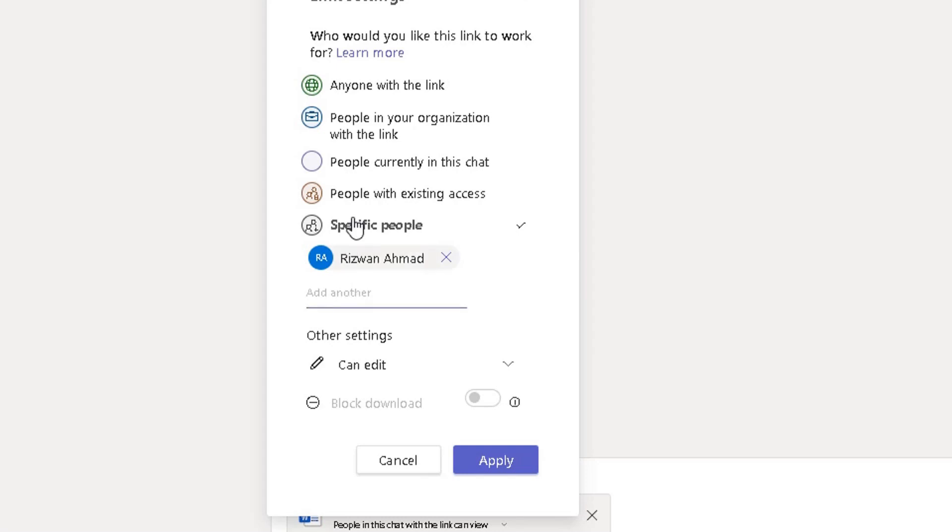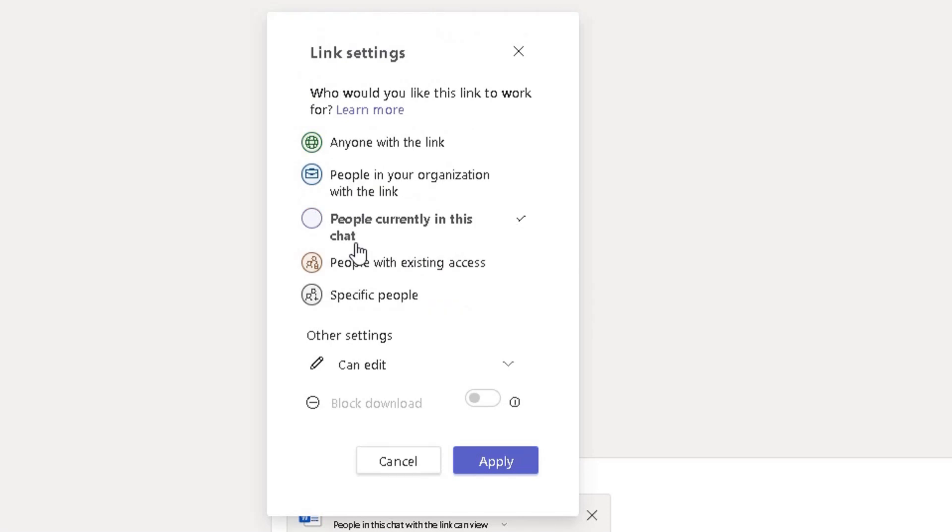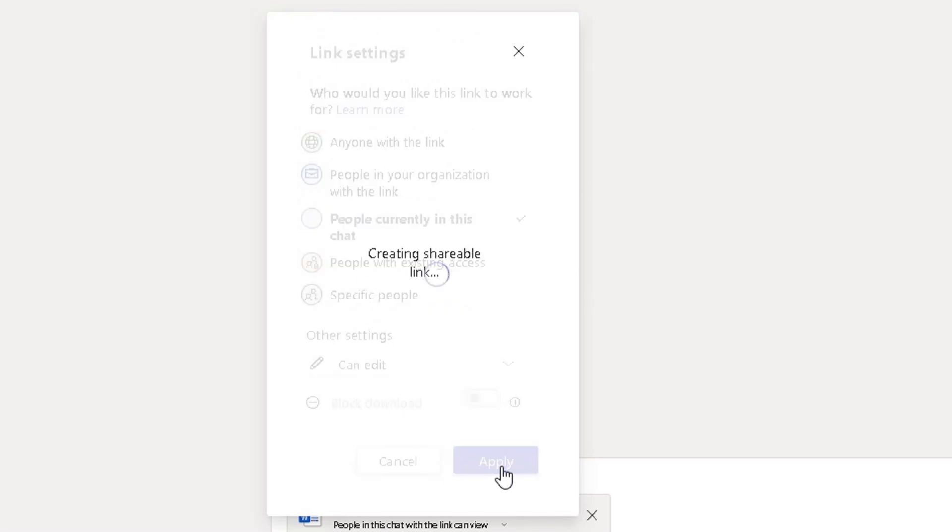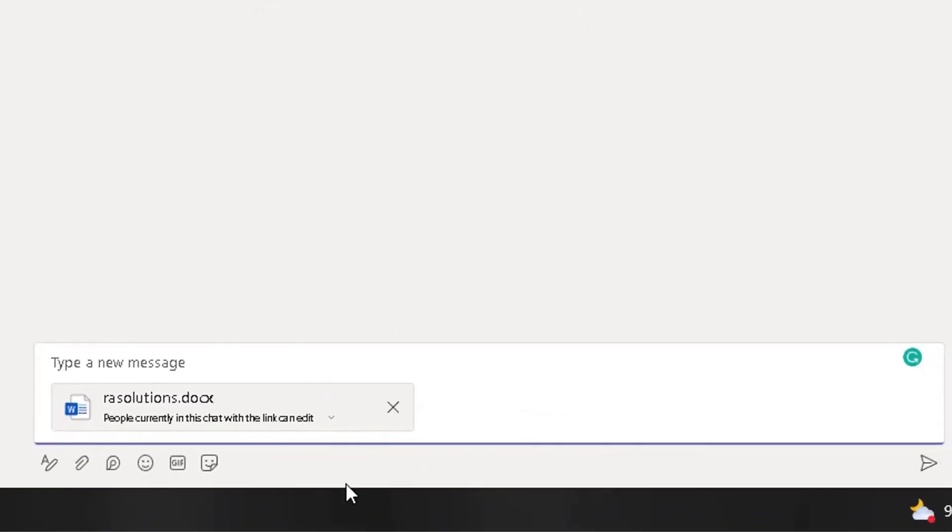But I'm going to leave it as people currently in this chat. When you're happy, when you've changed that to can edit, click on apply. It will update the settings there. Now you can see people currently in this chat with the link can edit.